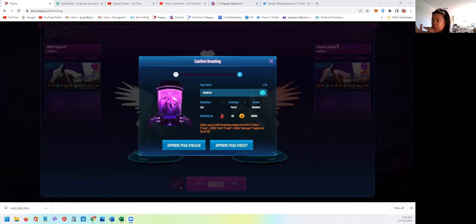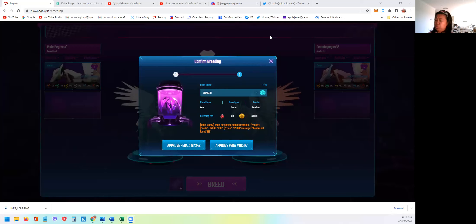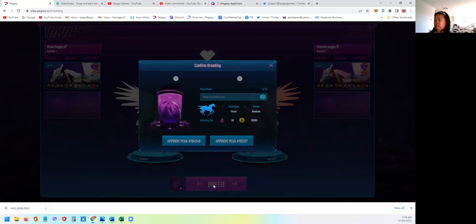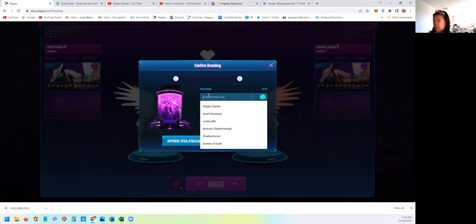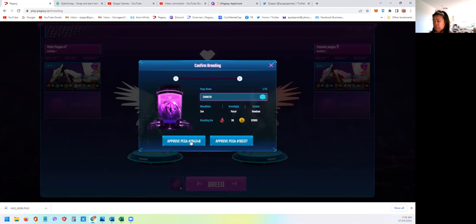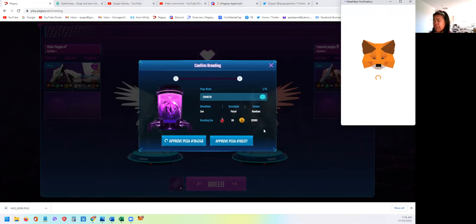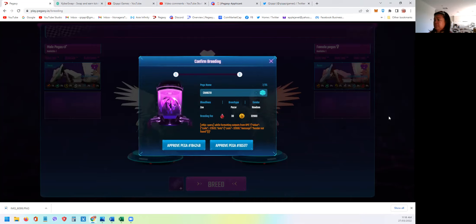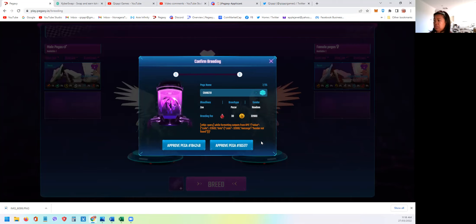But as you can see on the screen now, I'm having this error. I don't know why. I've tried many times, I open the new browser, I exit, try again. Seems not working. Once you click Approve Pega and you approve the gas fee, you will have this error. If this query while formatting outputs RPC, I don't know how to resolve this, so I still need to figure out or maybe try again later.